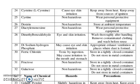Cysteine: causes eye and skin irritations, keep away from heat and sources of ignition. Cystine: non-hazardous, wear protective equipment. Dextrin: non-hazardous, store at ambient temperature. Diacetyl monoxide: non-hazardous, wear PPE. Dimethyl benzaldehyde: eye and skin irritations. Precautions: wash thoroughly after handling, remove contaminated clothes and wash before use.